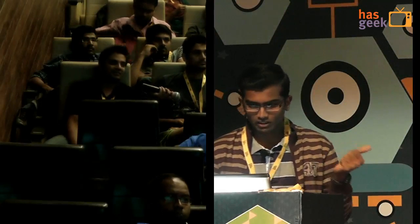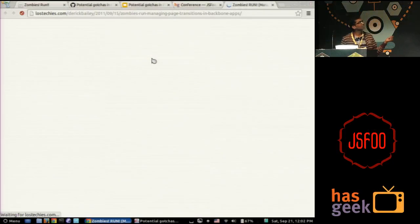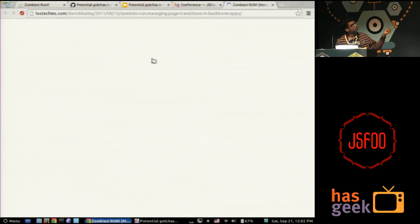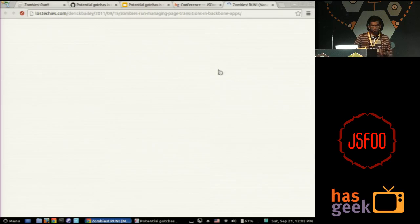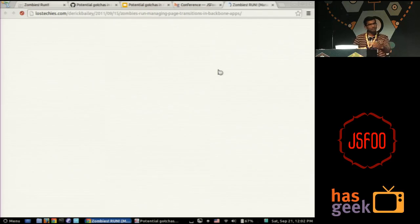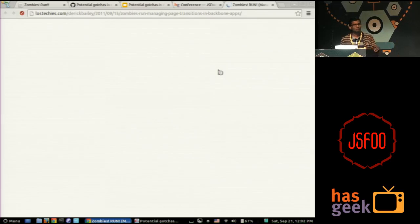So this guy called Derek Bailey, one of the contributors to Backbone, he has been writing extensively about the problems with Backbone. And he is the guy who developed Marionette as well. So he gives you an elegant solution for this. I'll just show you that. Okay. While it's loading, all that you are doing is you maintain a property called, let's say, current view, app.current view. And you have a reference to what view is currently being shown on the page. So whenever the show view is called with another function, you kill the current view and just instantiate the new view. That's pretty much about it.